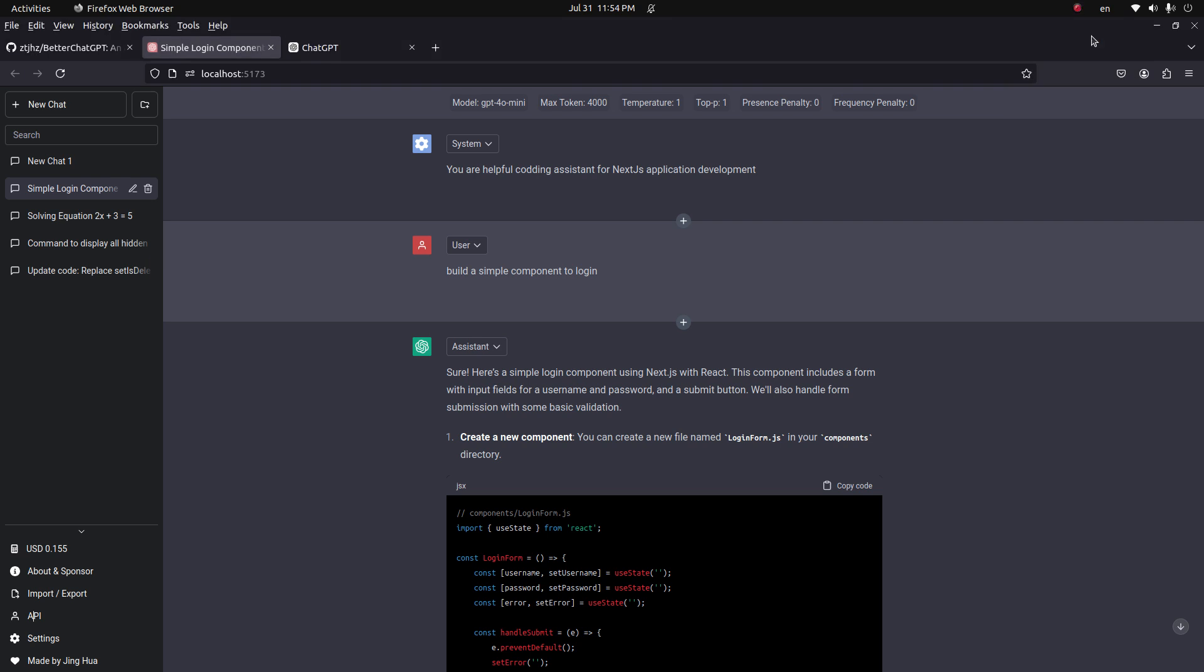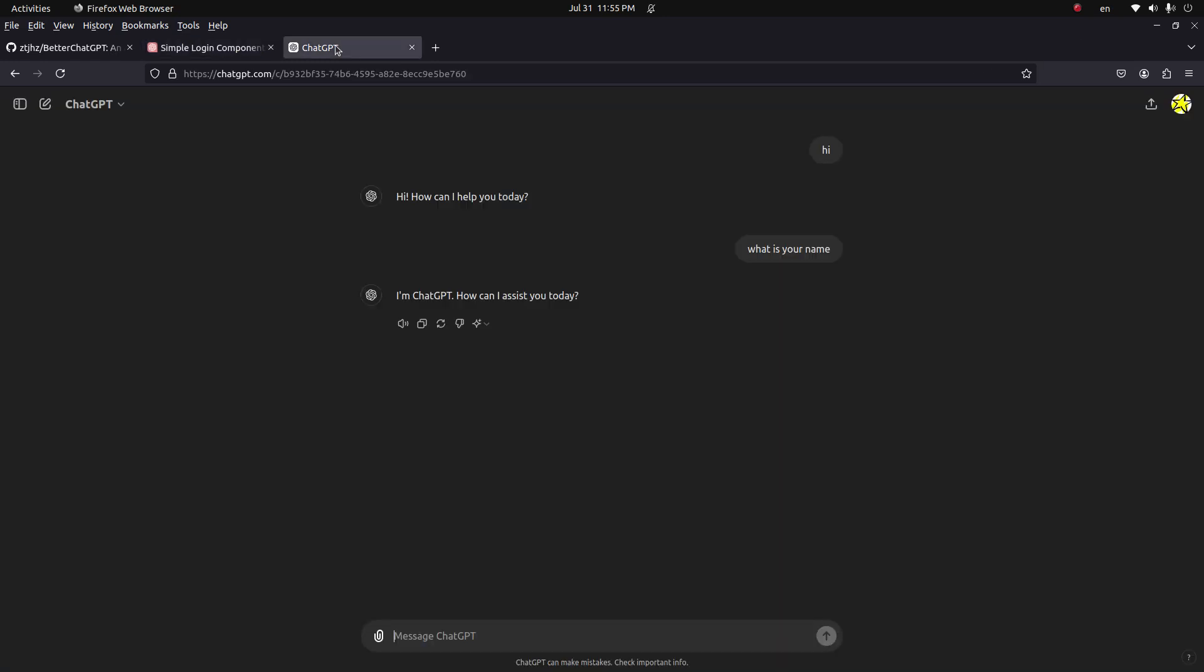Hello everyone, welcome back to my YouTube channel. Today I will show you a better version of ChatGPT. To use ChatGPT, you may have the first option to use the free version, but the problem here is how many requests you can have is limited.